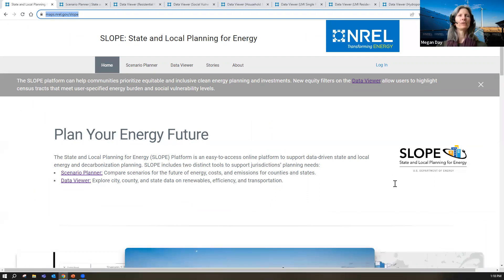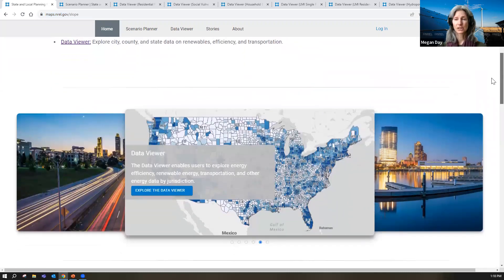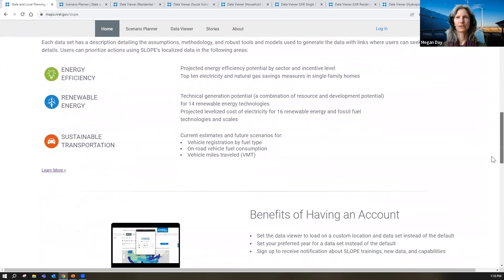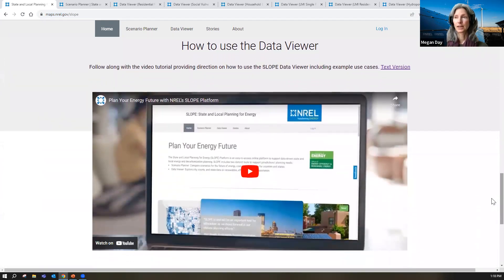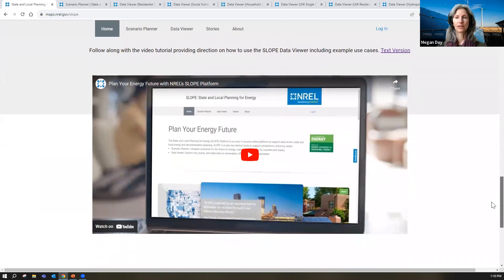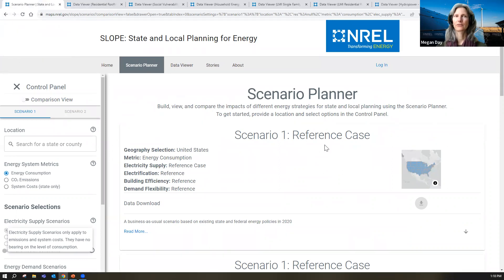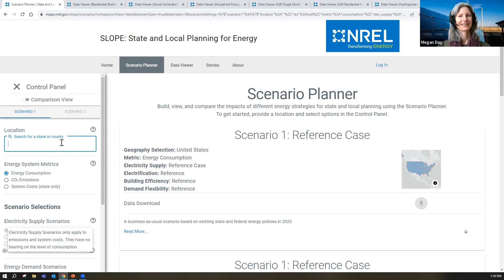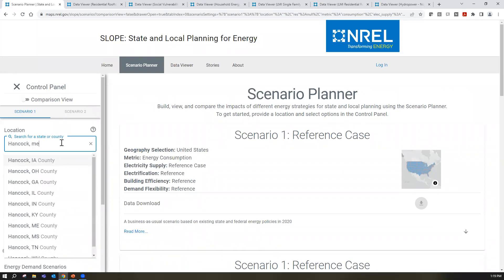I invite you to follow along and explore some of this data for your own community. Here we are at the main landing page for SLOPE. On this page, there are links to stories about how other jurisdictions have used the data, instructional videos, and information about the platform. You can set up an account where it will bring you back to your jurisdiction every time you log in, and you can share your email with us to receive updates as we revise the site.